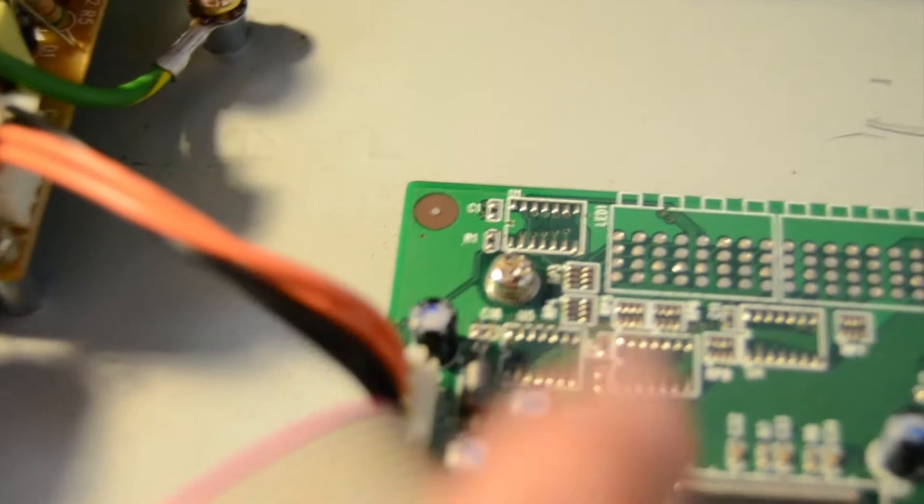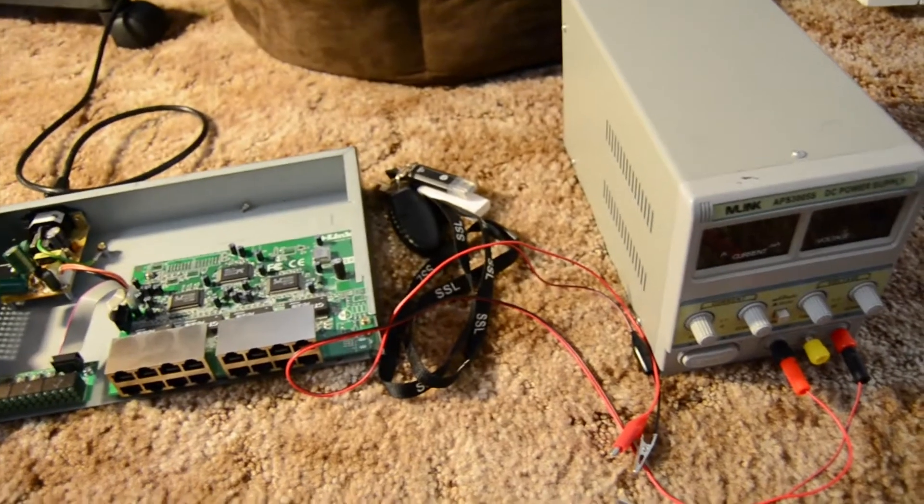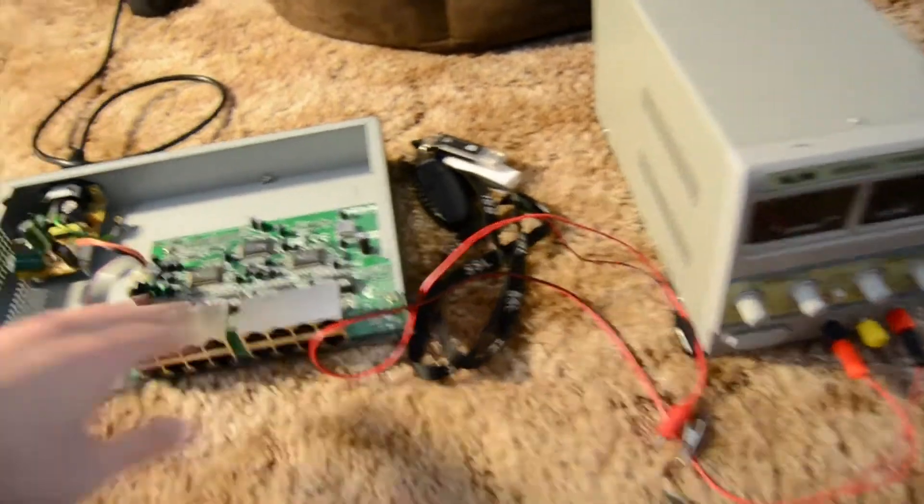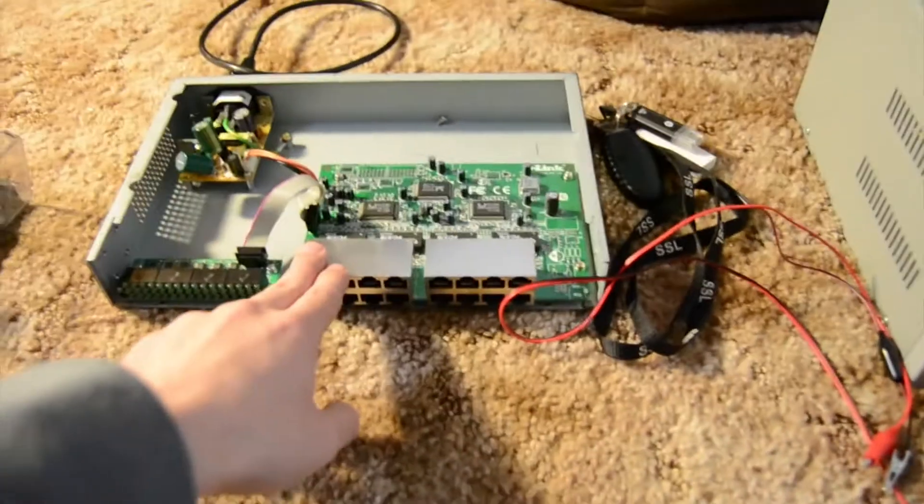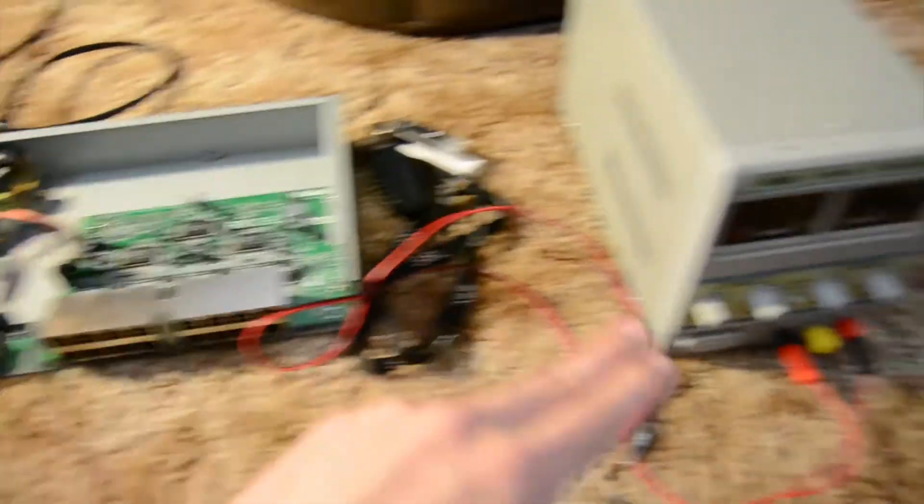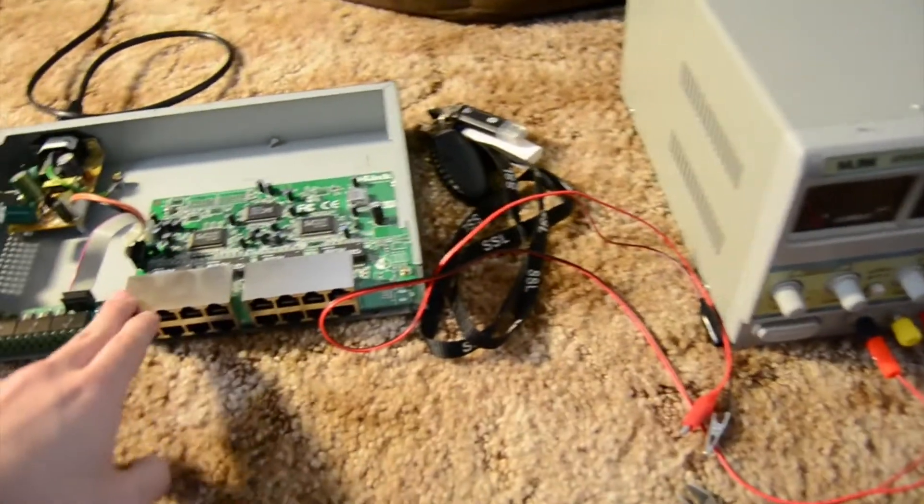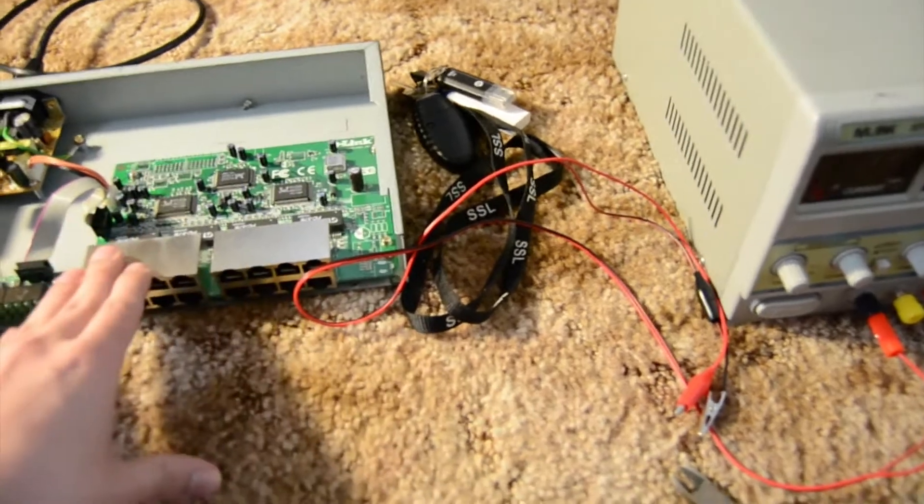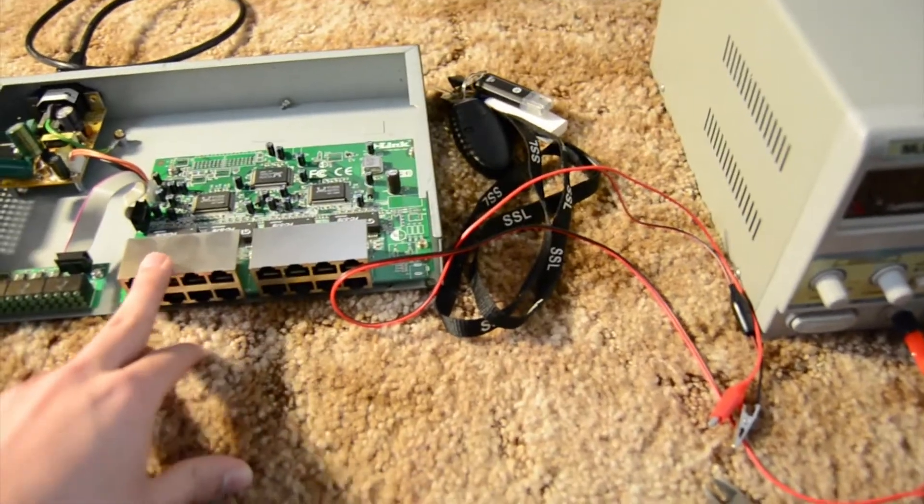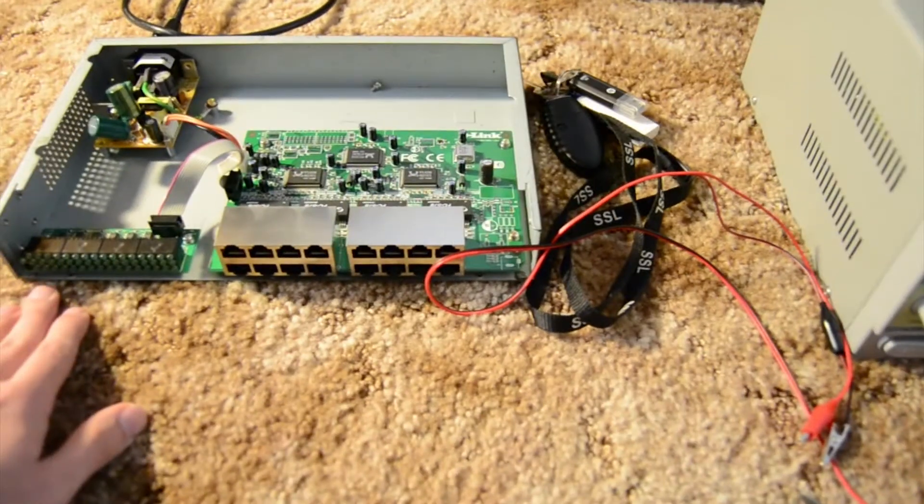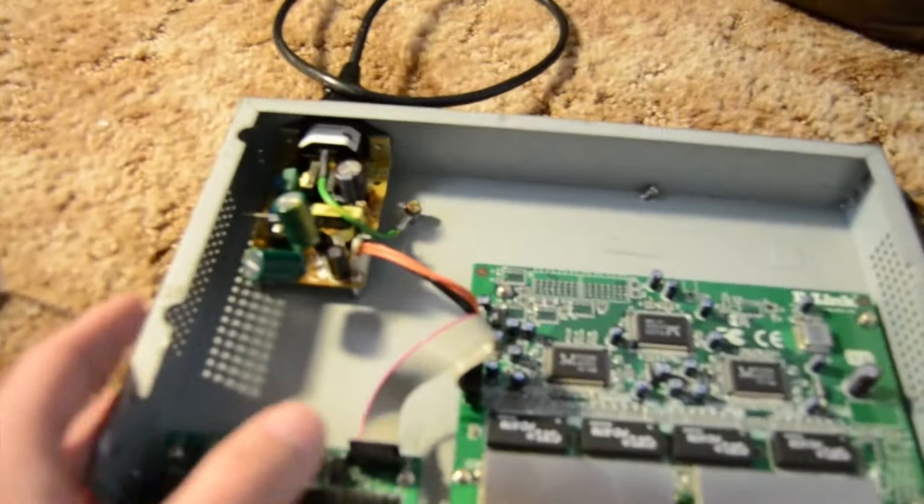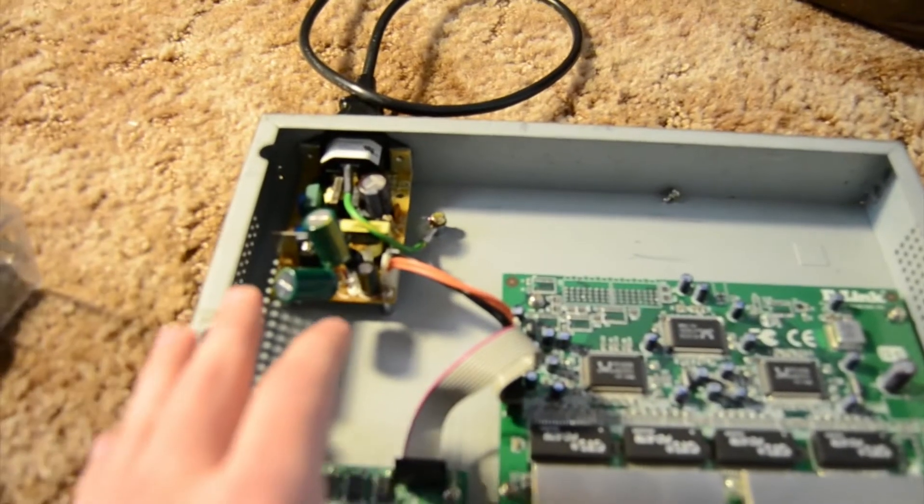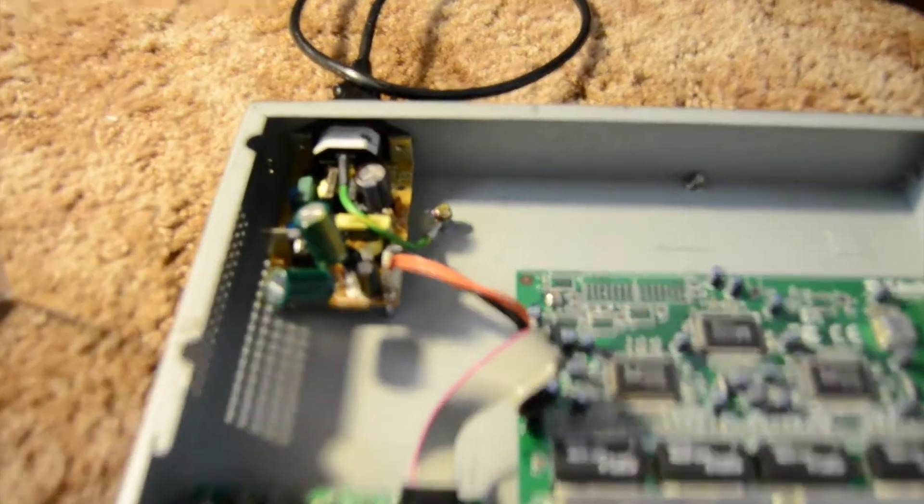So then to double check, I hooked up a power supply and hooked it up directly to the main board. I gave it the 3.3 volts, and it pulled around a half an amp at that, and it worked just fine. So that double confirmed that there is something wrong with the board.